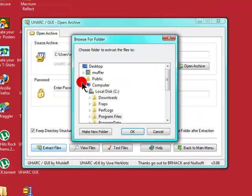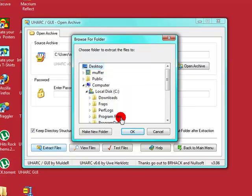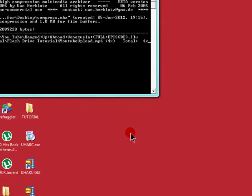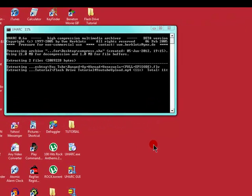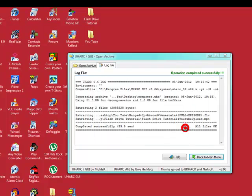Extract files. Choose a destination to where you want to extract it to. I'll choose desktop. Click OK. That will decompress.